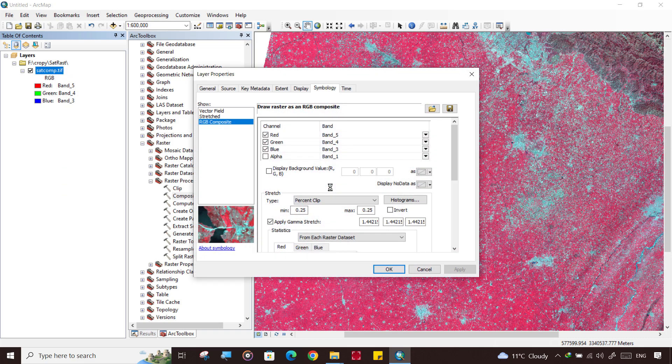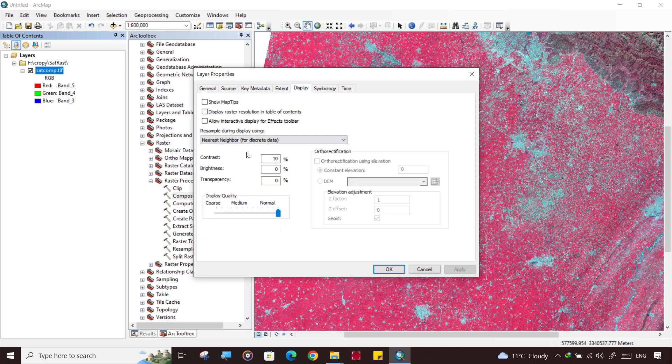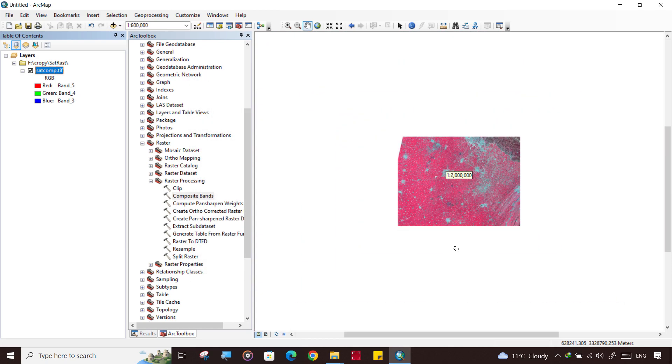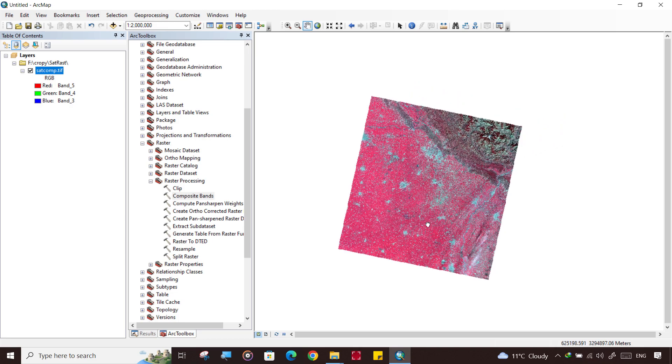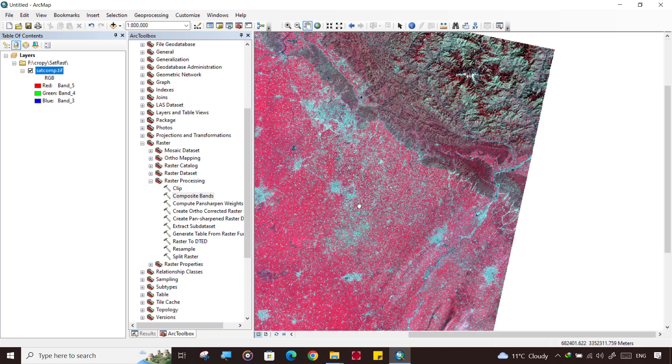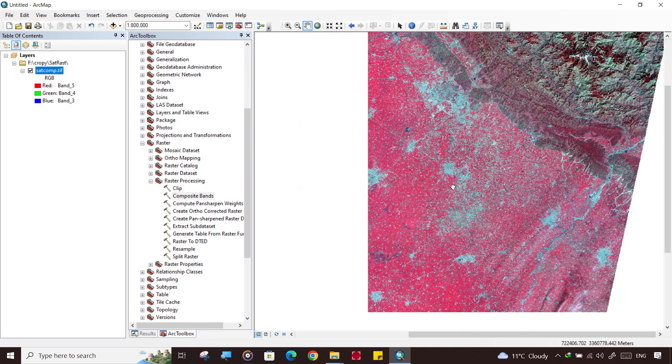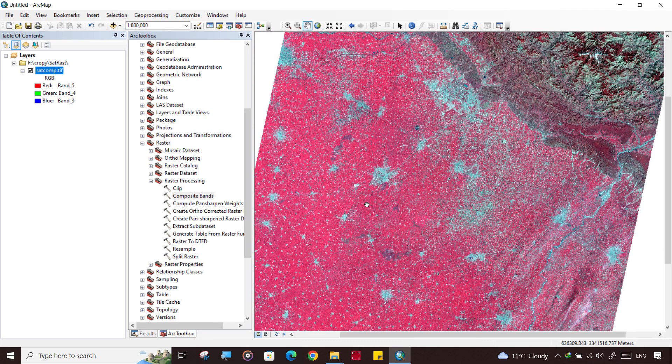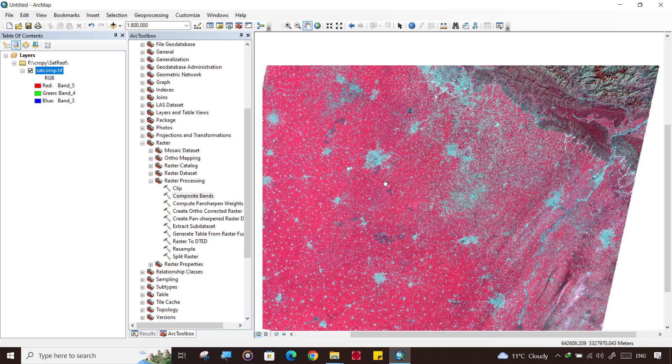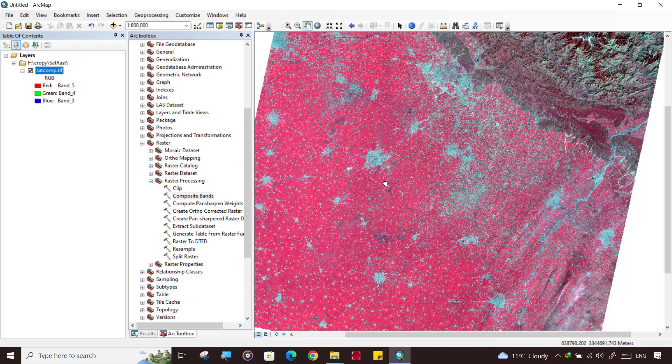In this case it is very clear in percentage clip. If further it is not clear, you can click on Display and adjust the brightness and contrast. Our next process is to cut our study area from this image and do the crop classification in the upcoming sections. Let's continue the next task in the next video.